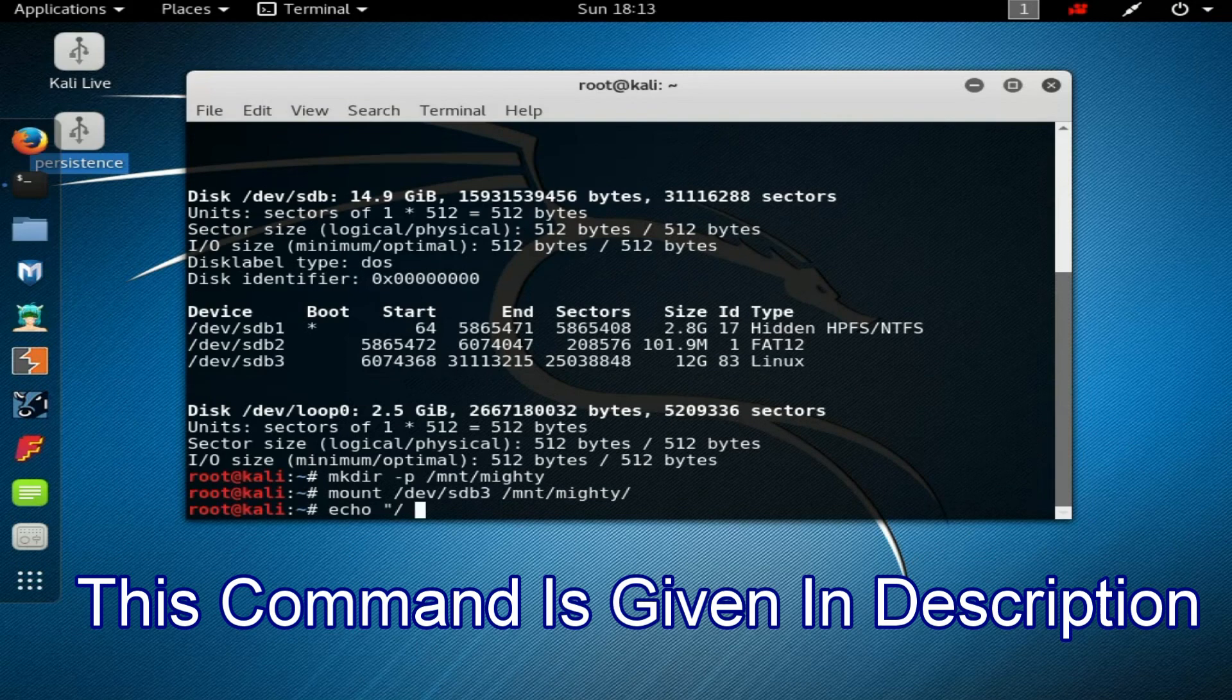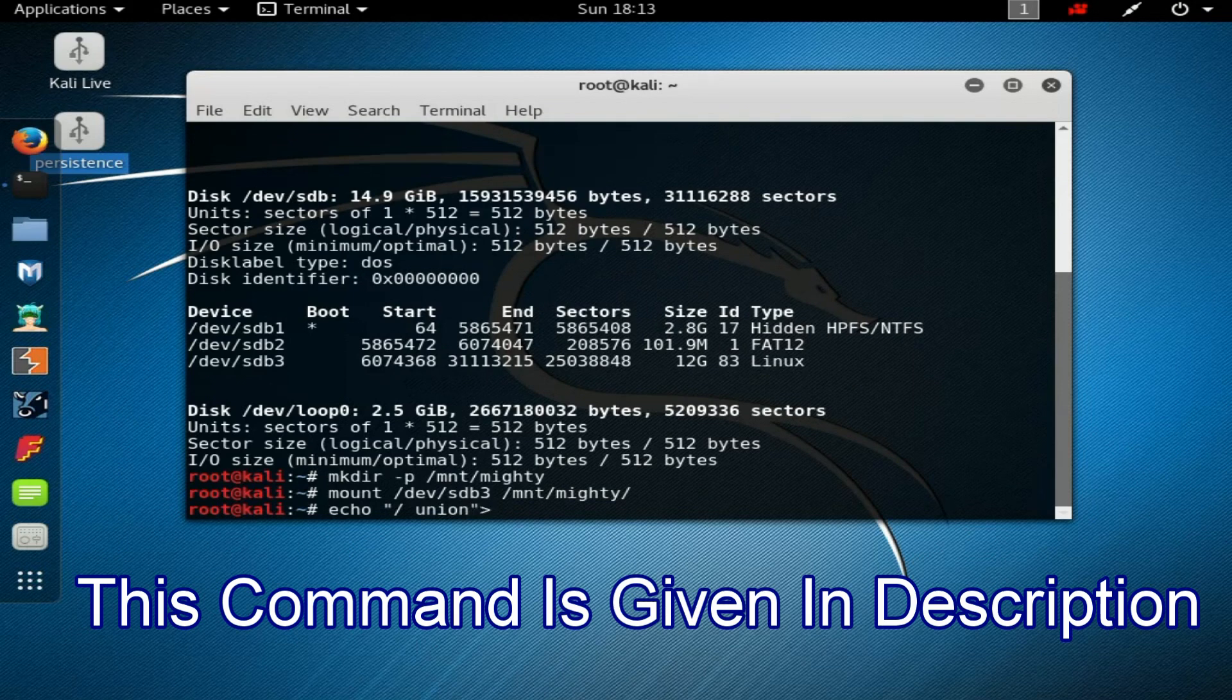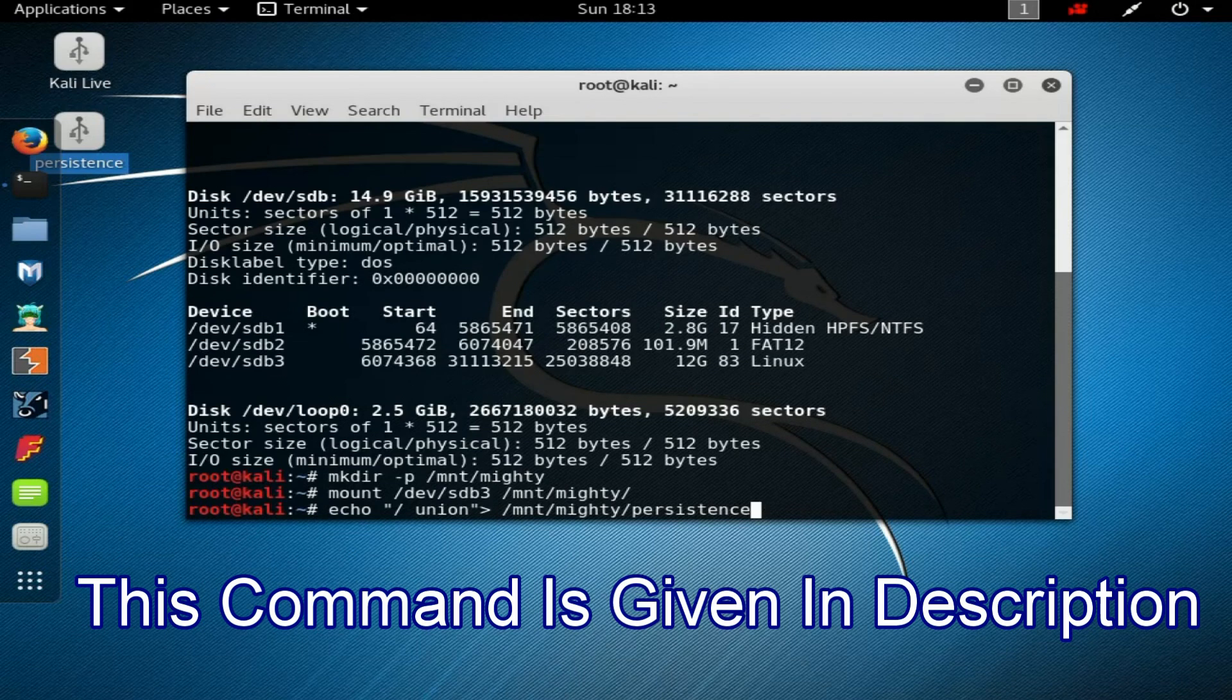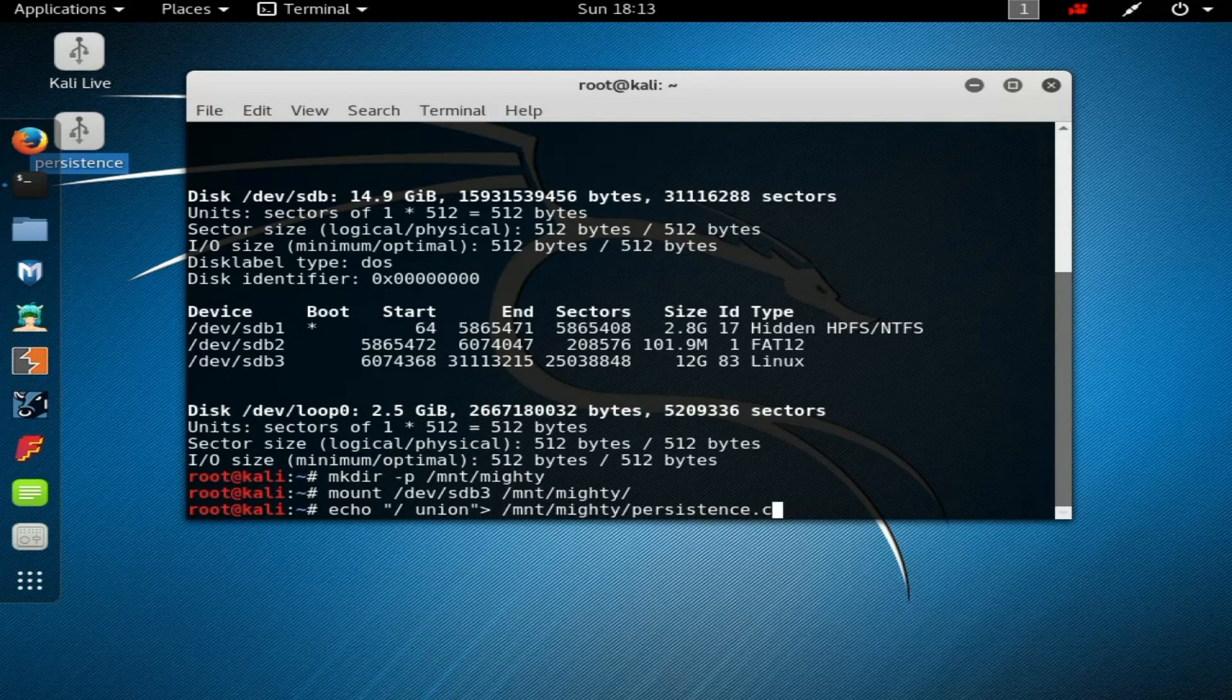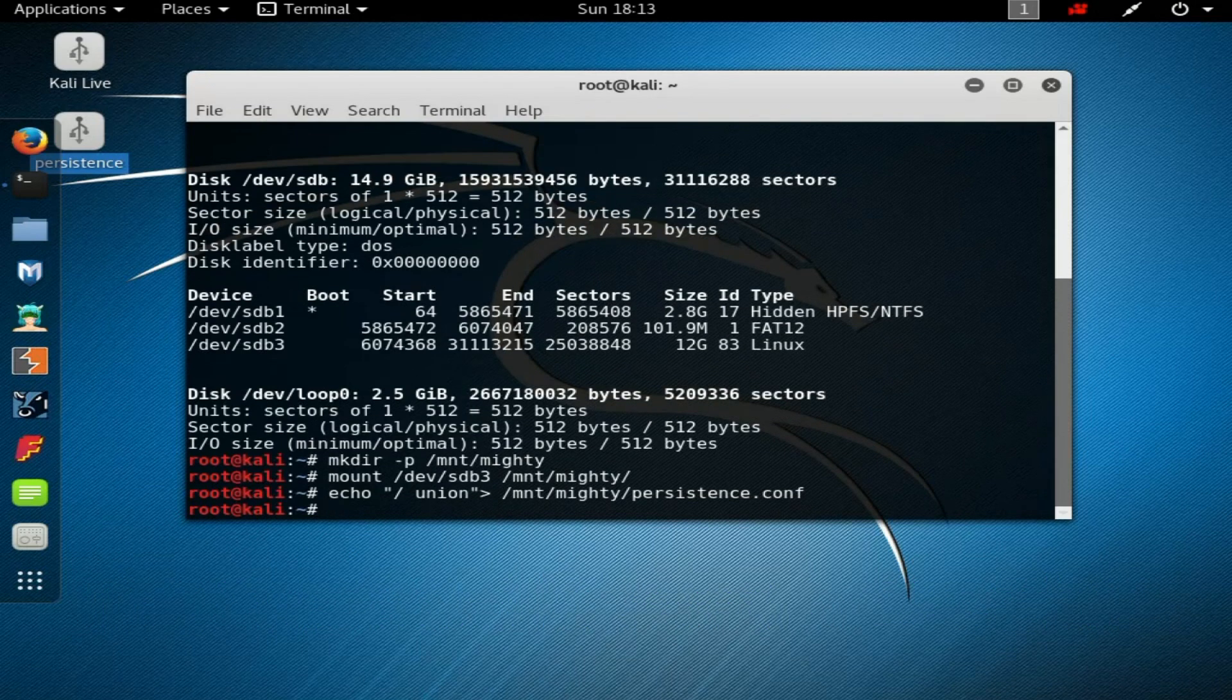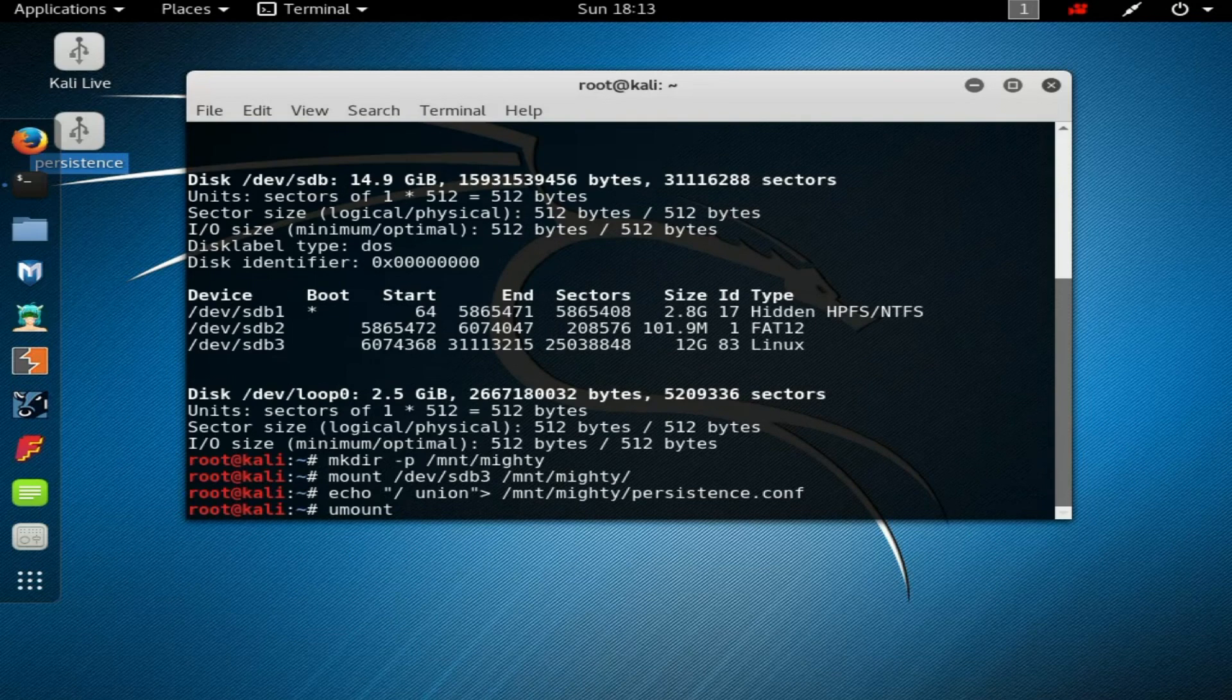Next command is 'echo /union > /mnt/mighty/persistence.conf'. After that, need to unmount, so type 'umount /dev/sdb3'.